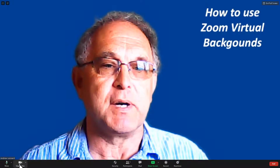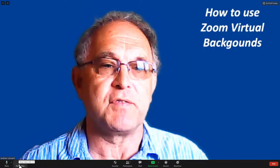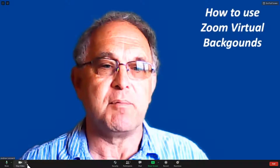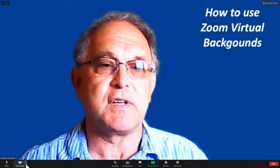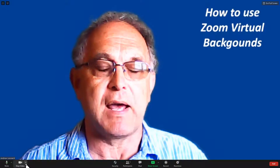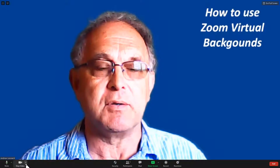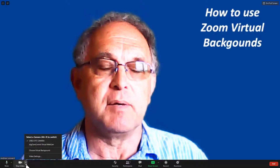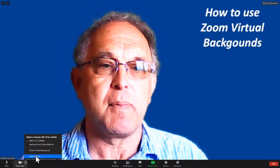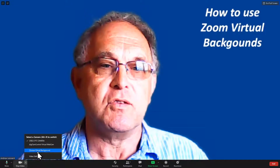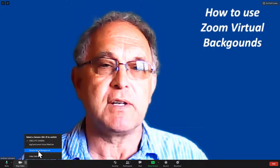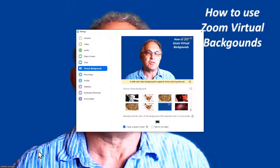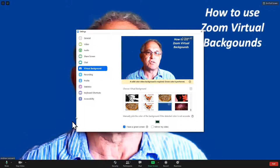There's one with a microphone and one with a movie camera. Next to the movie camera is a little up arrow — click on that and you get a menu. Choose 'Virtual Backgrounds' and click on that.